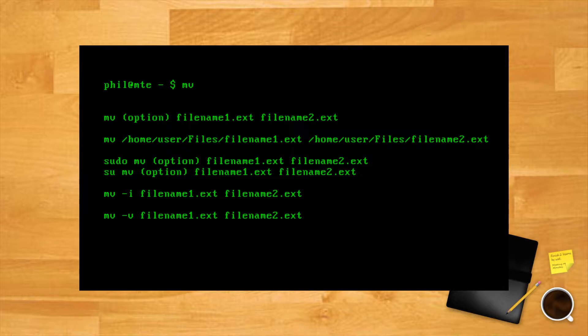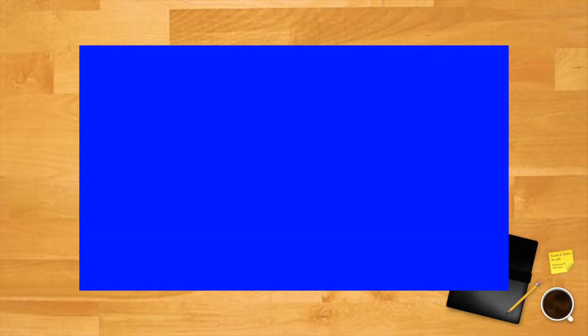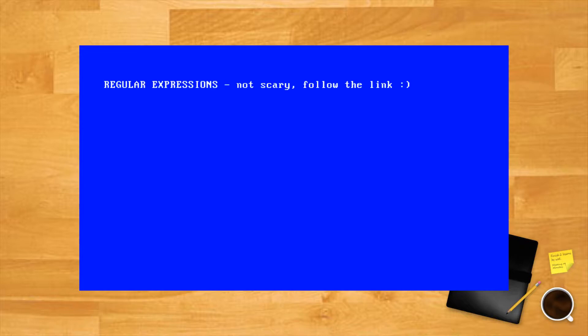Using the rename command. This command is slightly more advanced than MV because it requires the knowledge of, or at least a basic familiarity with, regular expressions.